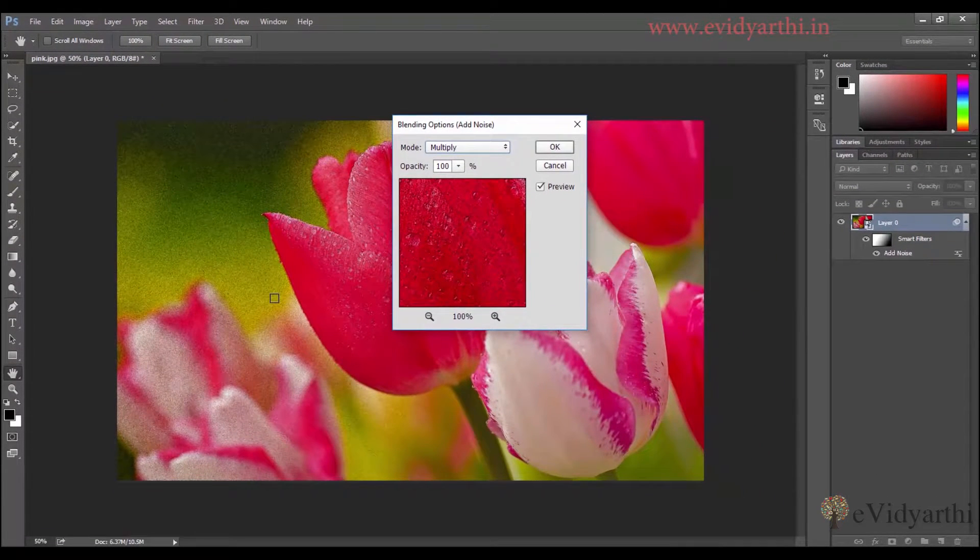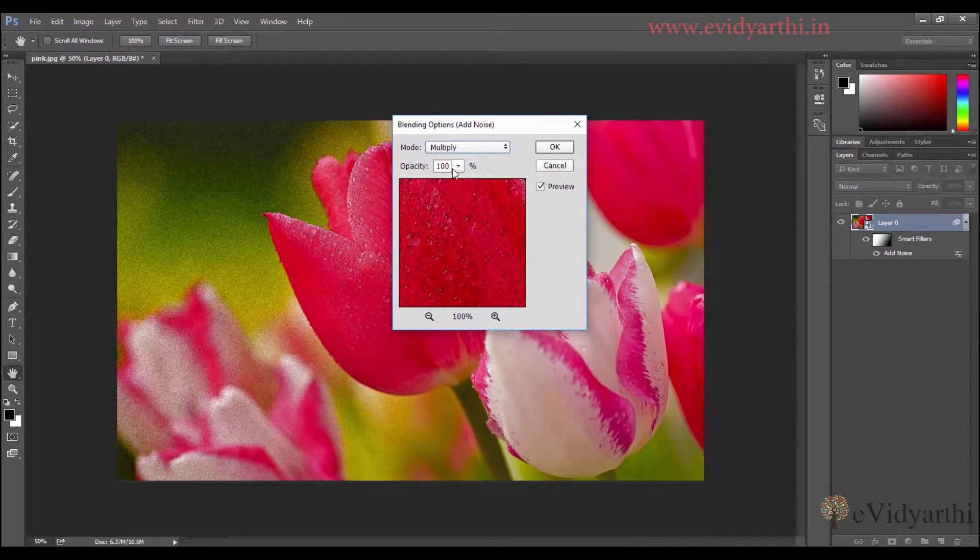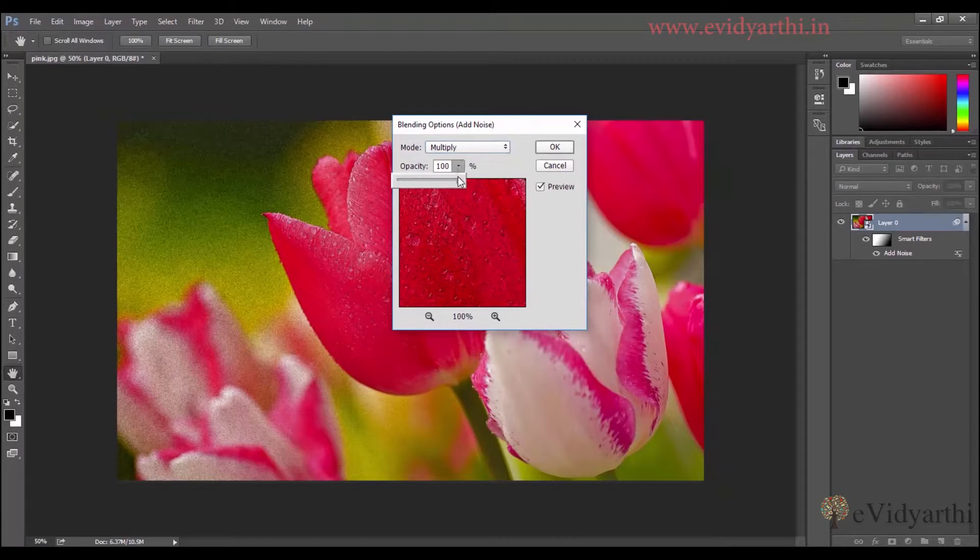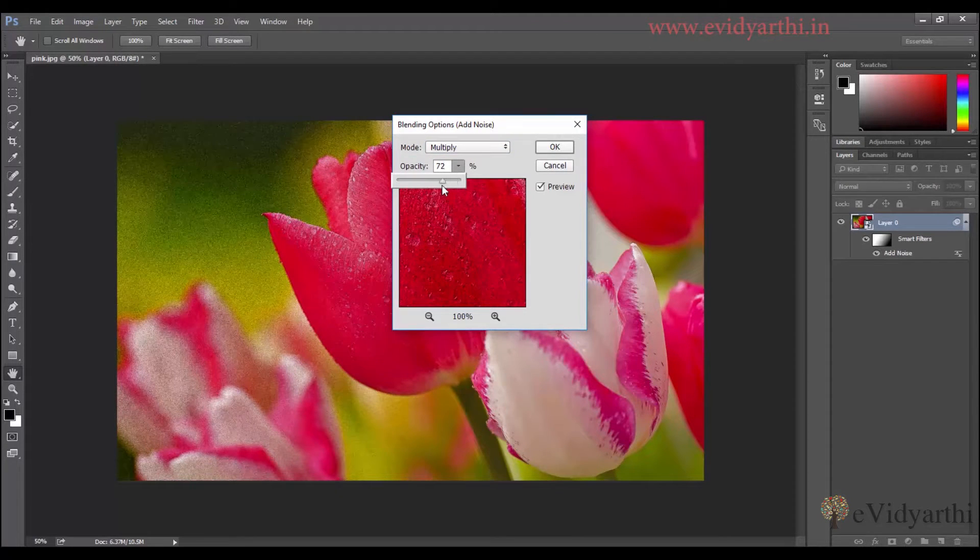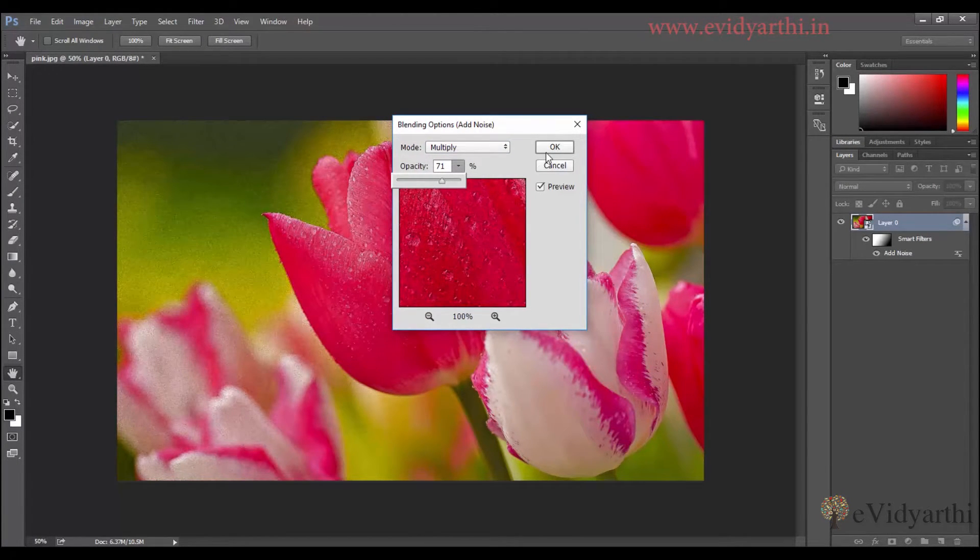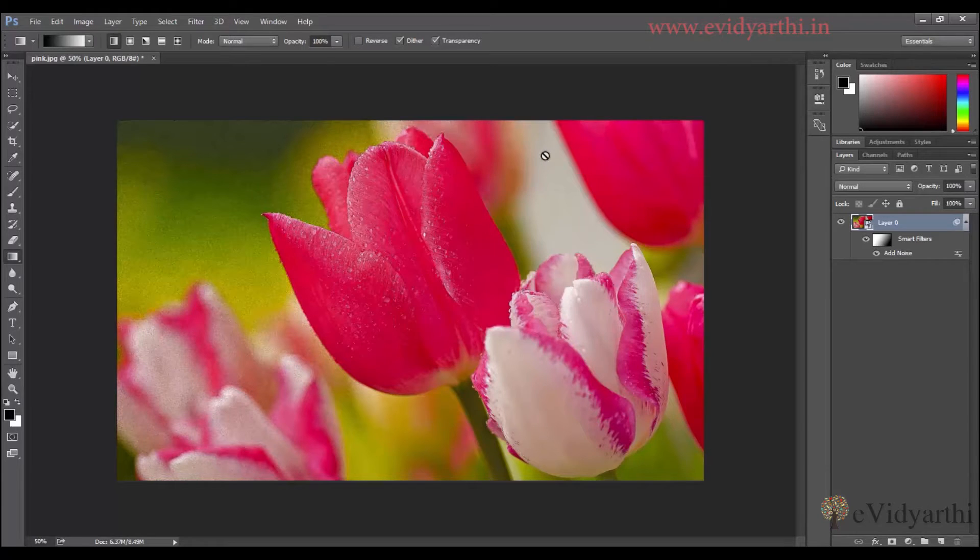Like if I click on multiply, you will see that it's dark. So you can decrease the opacity of the layer. I'll decrease the opacity of the layer. And press. So now...